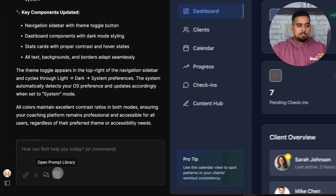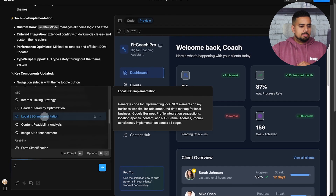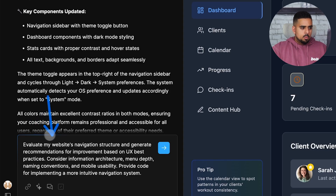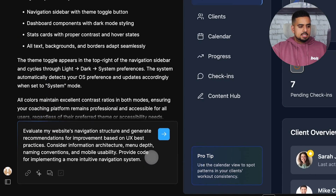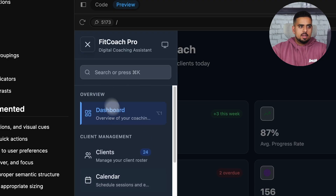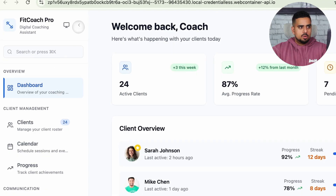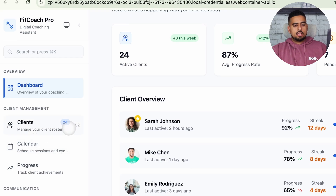We can continue stacking more prompts to improve the accessibility of the view. So we can go to something like improving the overall navigation optimization. This prompt says: 'Evaluate my website's navigation structure and generate recommendations for improvement based on UX best practices,' with some more detail. We send this prompt, and after those changes, we now have a different navigation structure with a sidebar. If we open this in full view, you'll see how clean and organized the interface looks — we can minimize it and still have full clarity on the left-hand side.